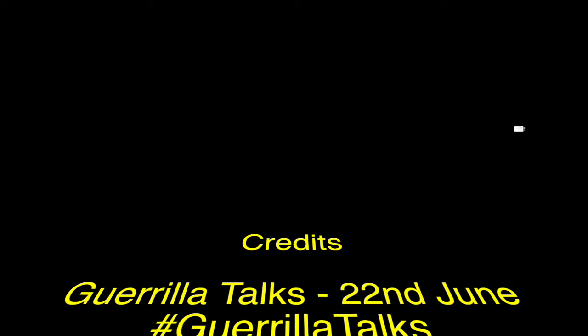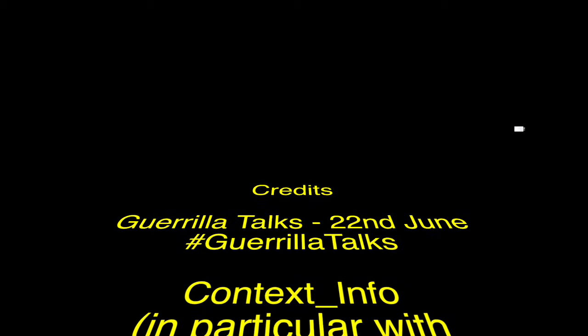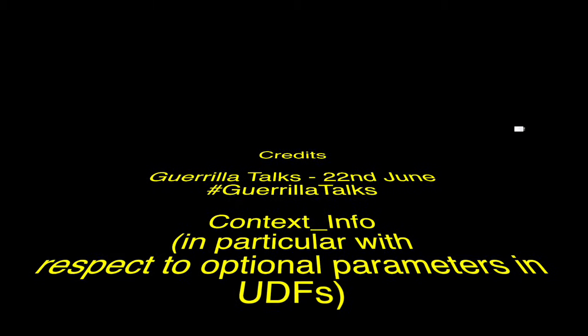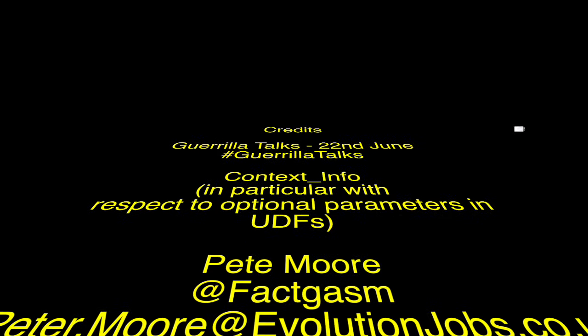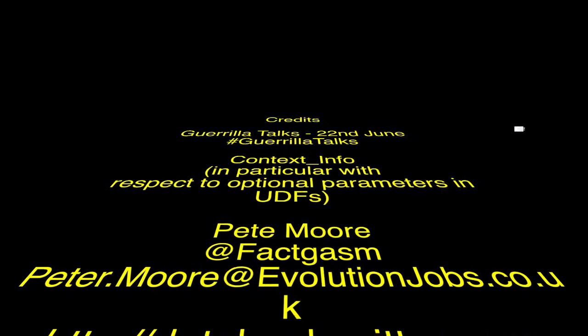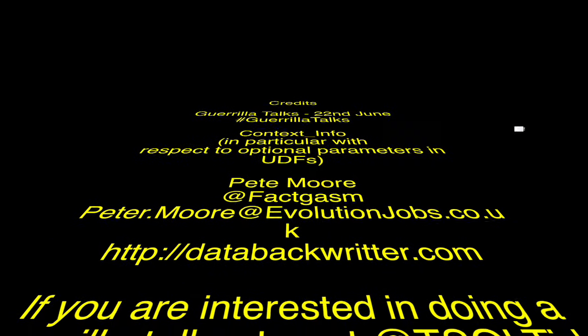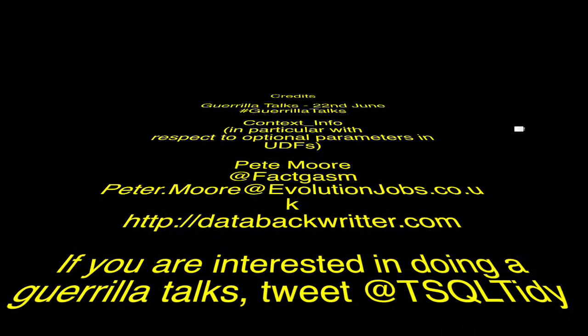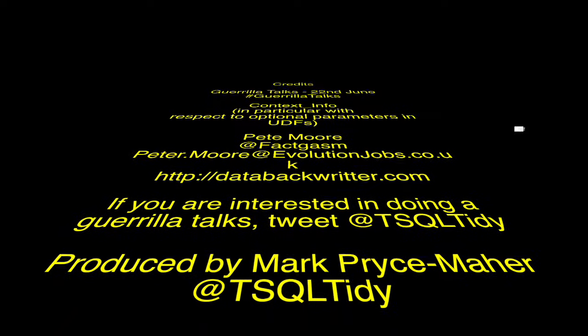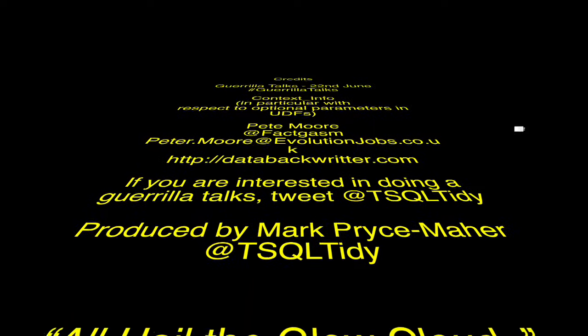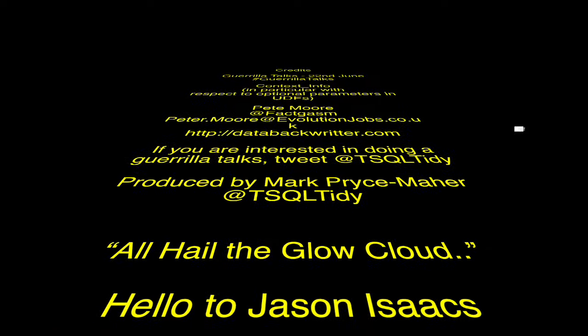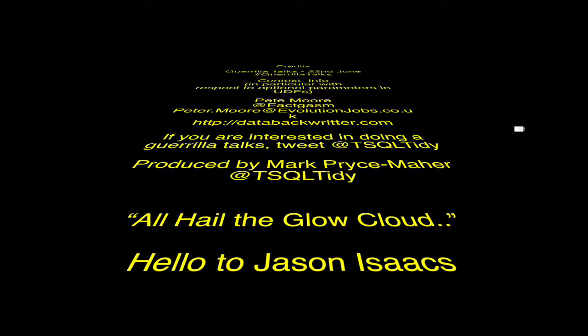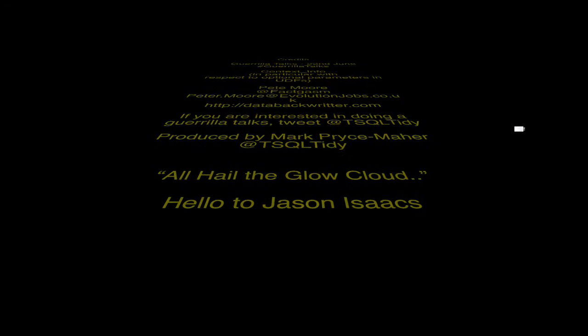I think that's a wrap then, guys. Thanks to our presenters for spending their hard-earned lunchtimes with us, and I hope everybody enjoyed watching it, and we'll see you next month for a whole new set of sessions. Thanks, everybody. Bye.